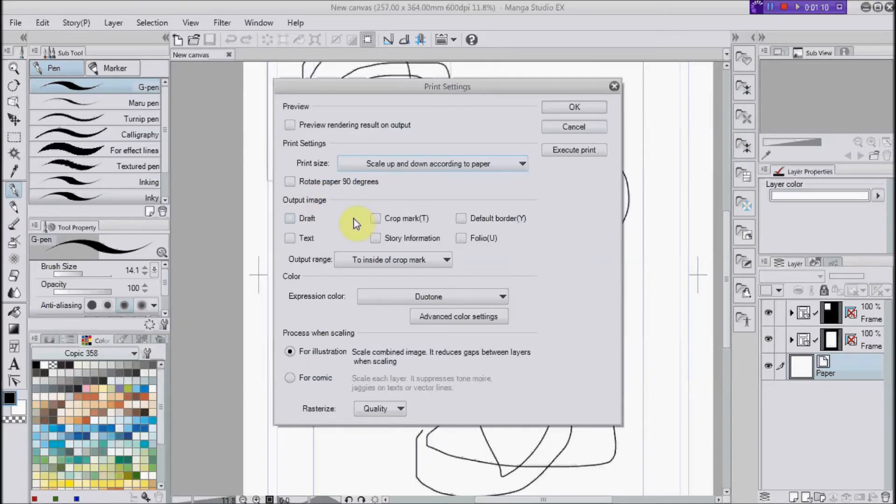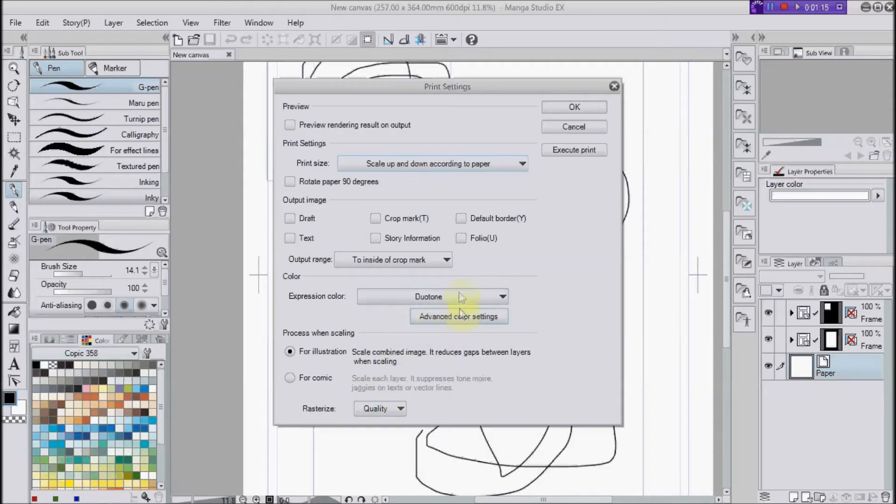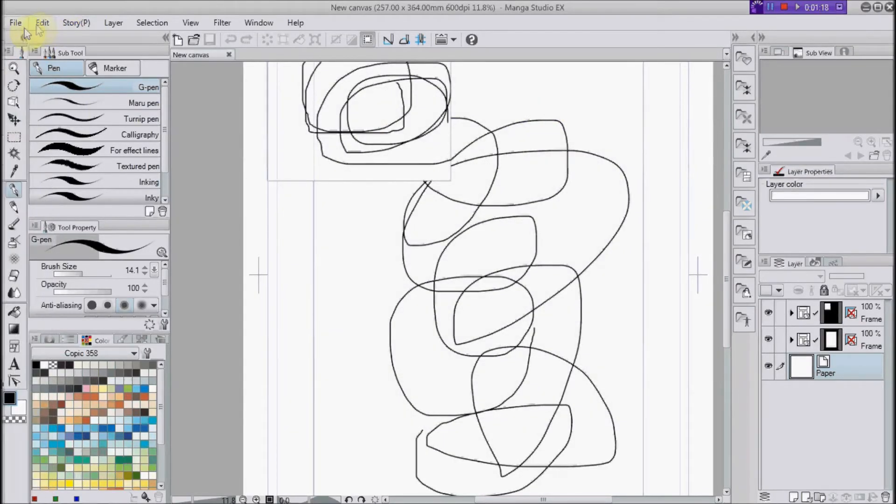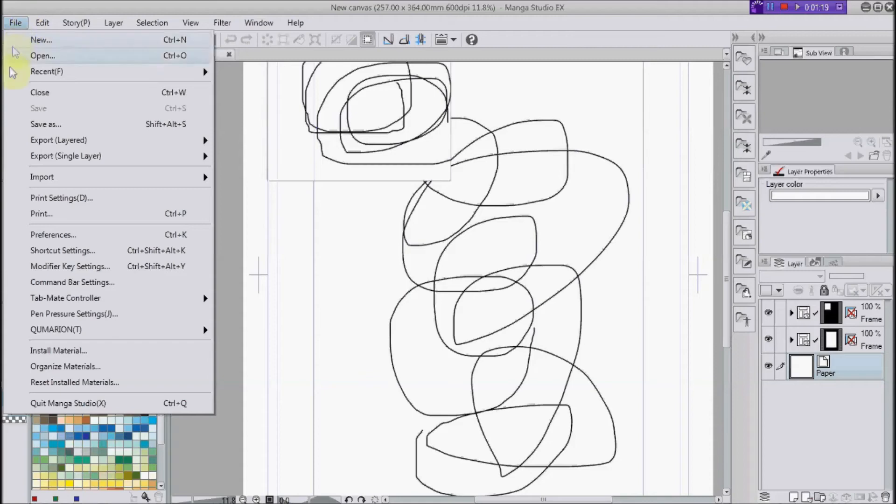The pro of this is that you can choose things like output range and print size. Hit OK and then hit File, Print.